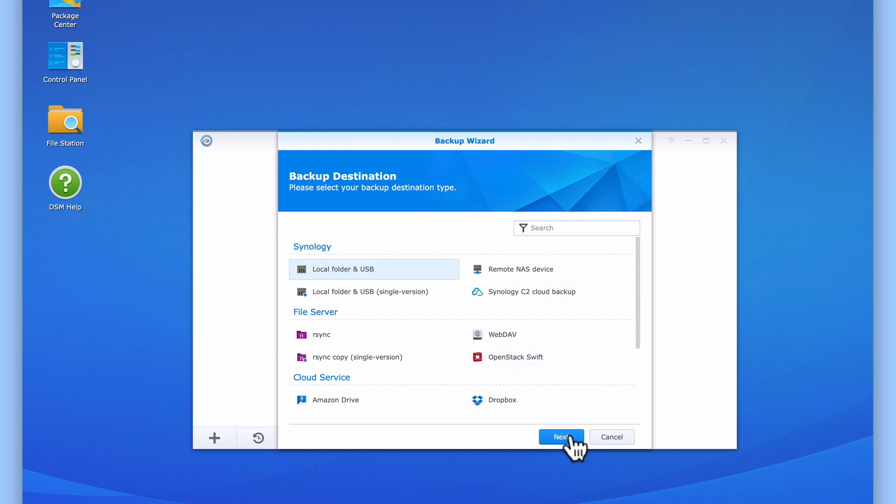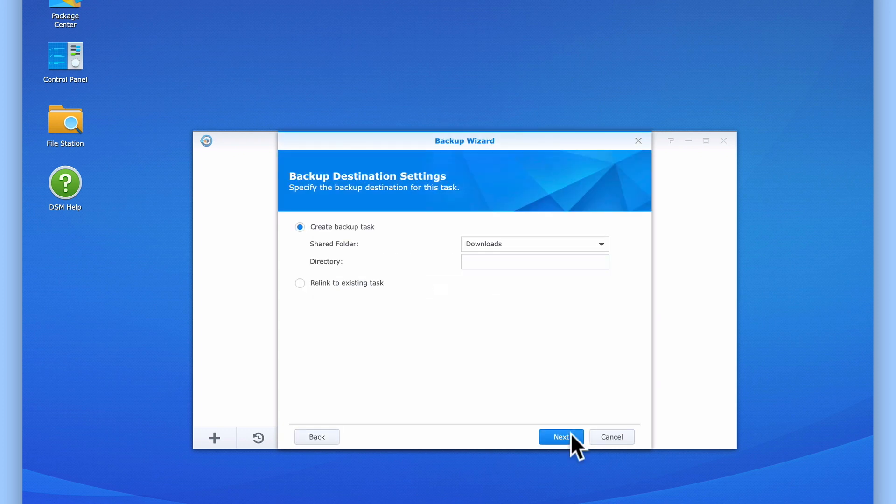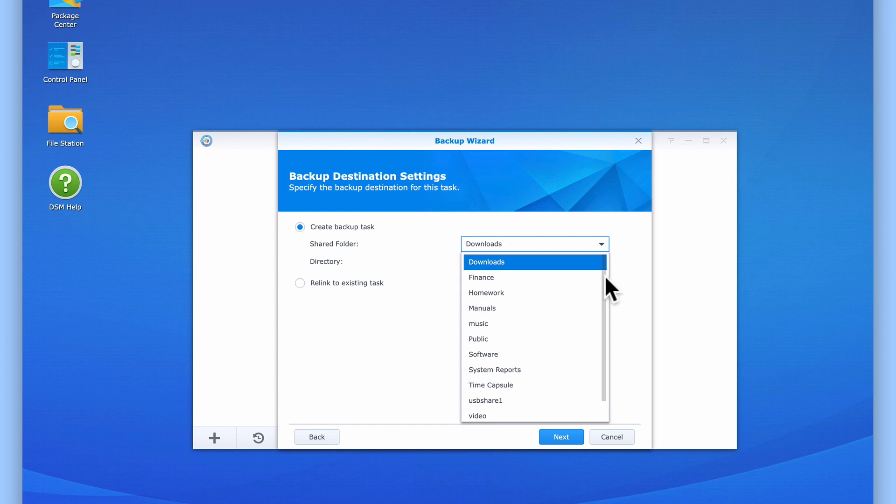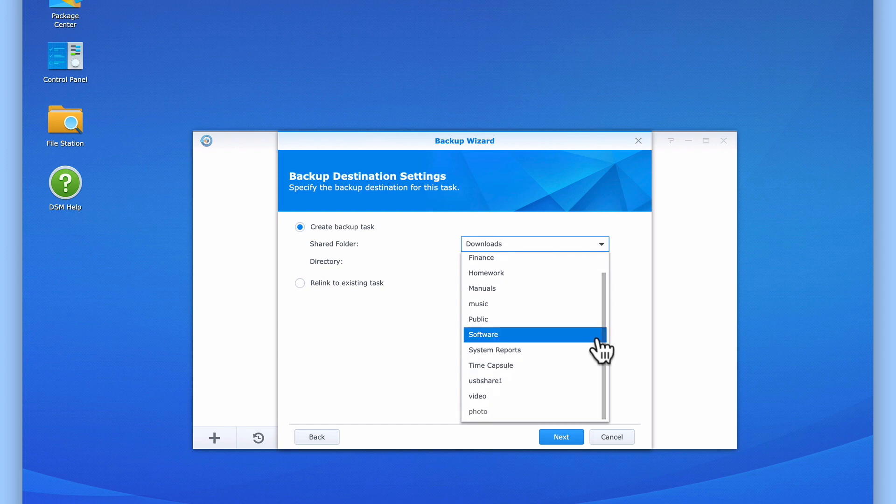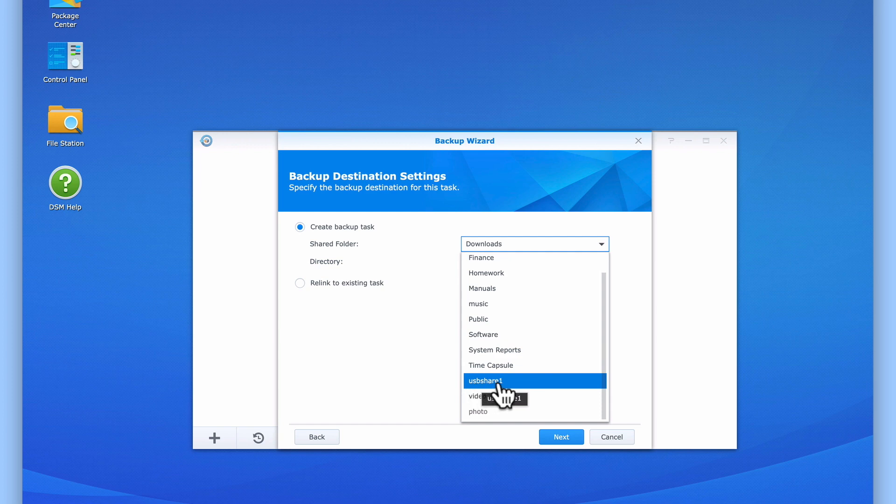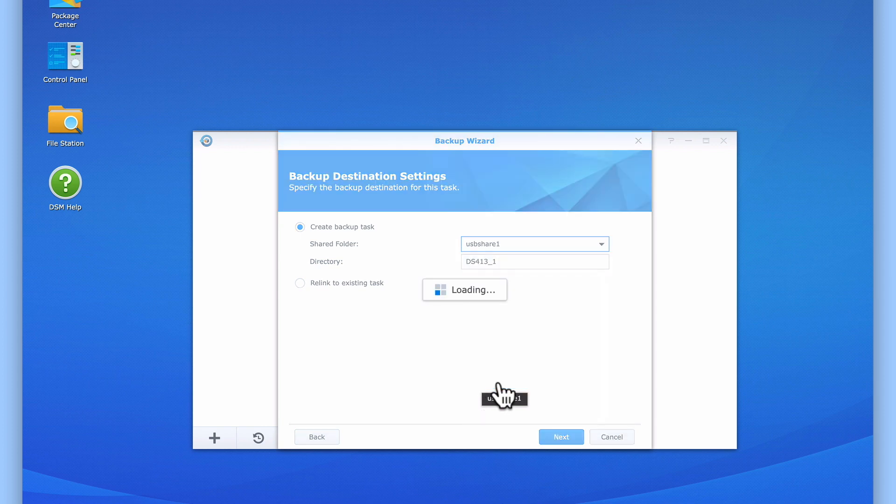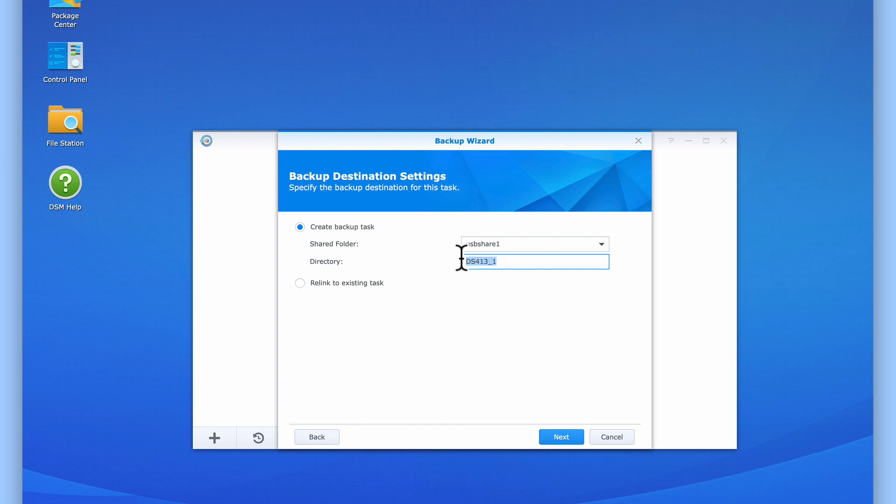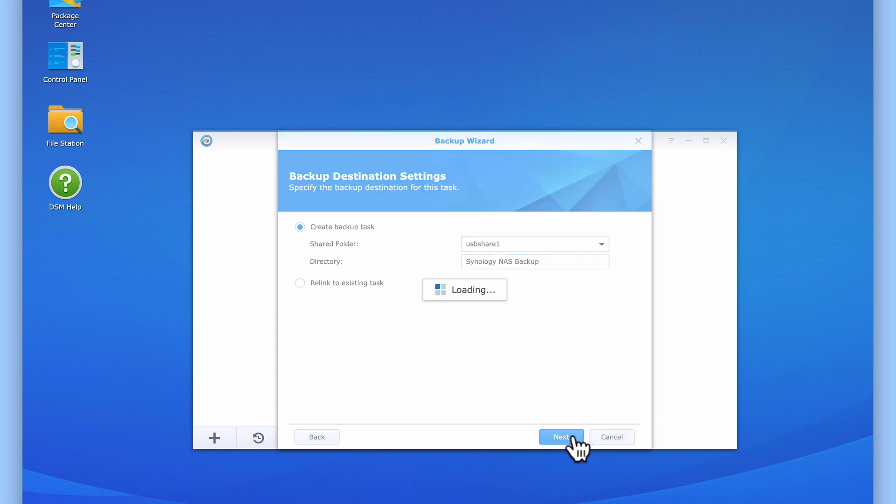When we select Next, we are asked to specify our backup destination settings. If we select the Shared Folder drop-down menu, we can see all of the network shares that we have created on our NAS. If we search this list, we should be able to see our external USB hard drive. In this example, it's called USB Share 1. After selecting USB Share 1, in the Directory field, we need to give our backup some sort of meaningful title.